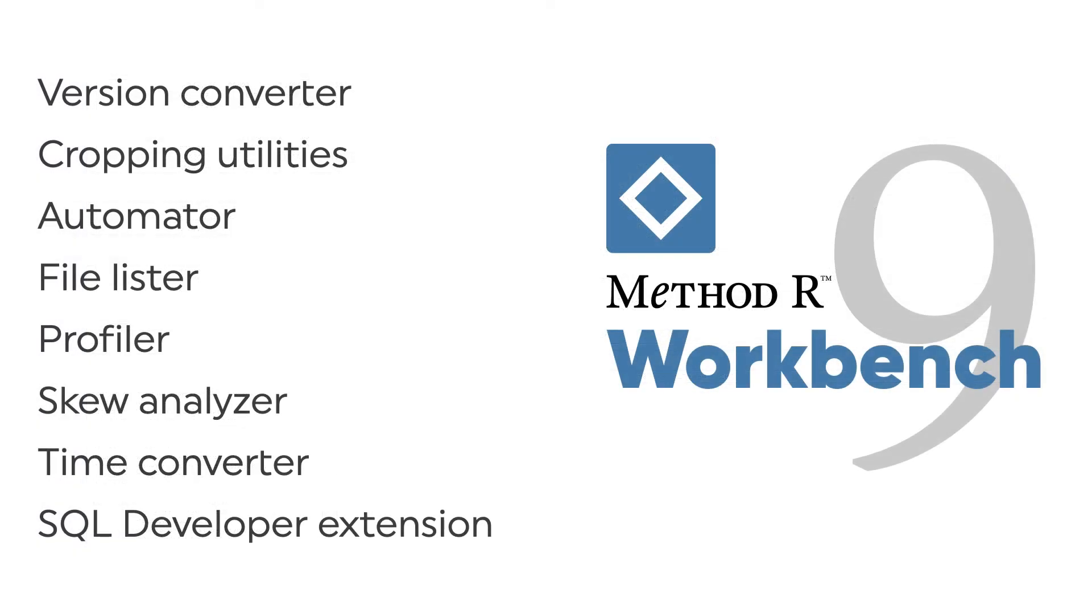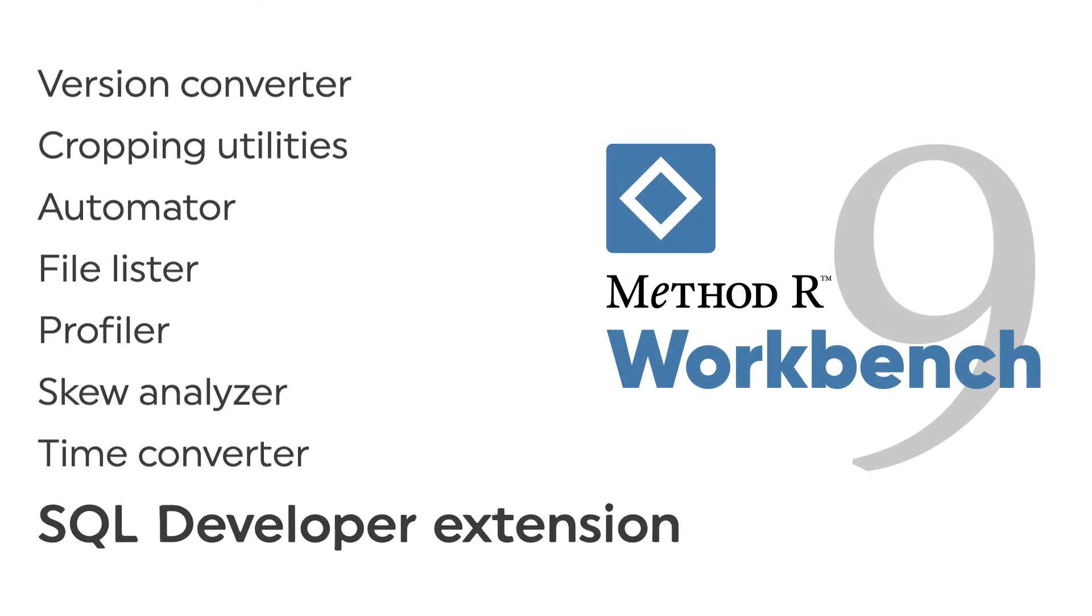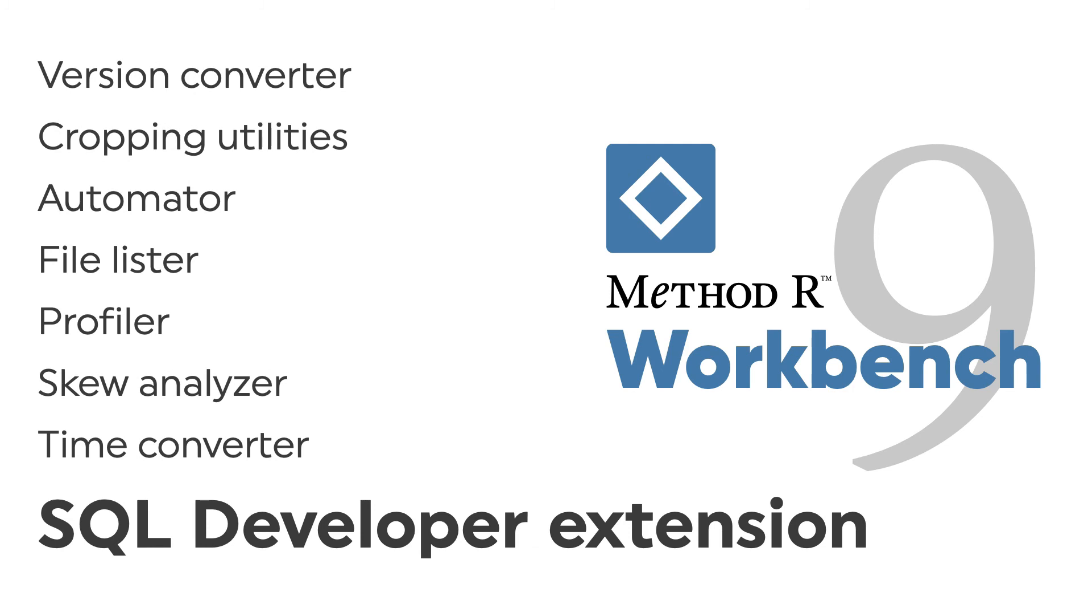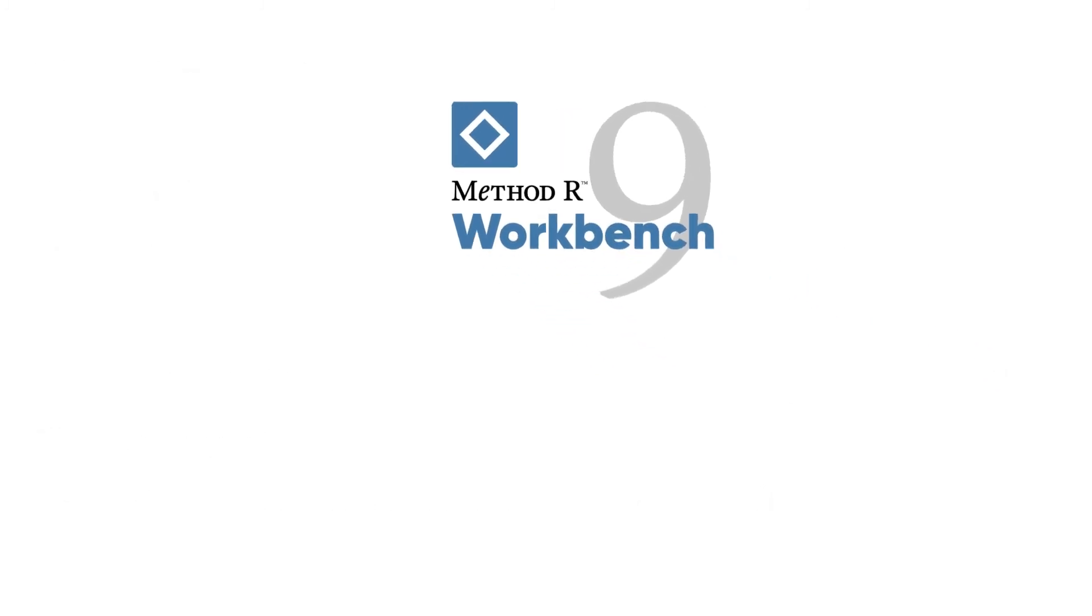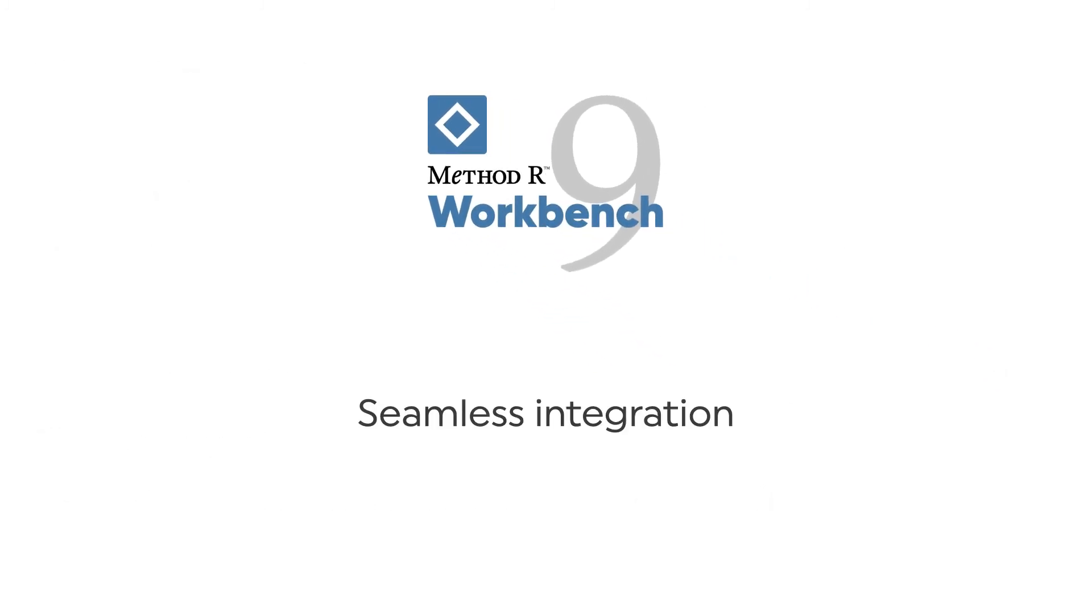And for your developers, our MethodR trace extension for Oracle SQL Developer integrates seamlessly with the workbench, giving them a frictionless way to measure the efficiency of their code as they write it.